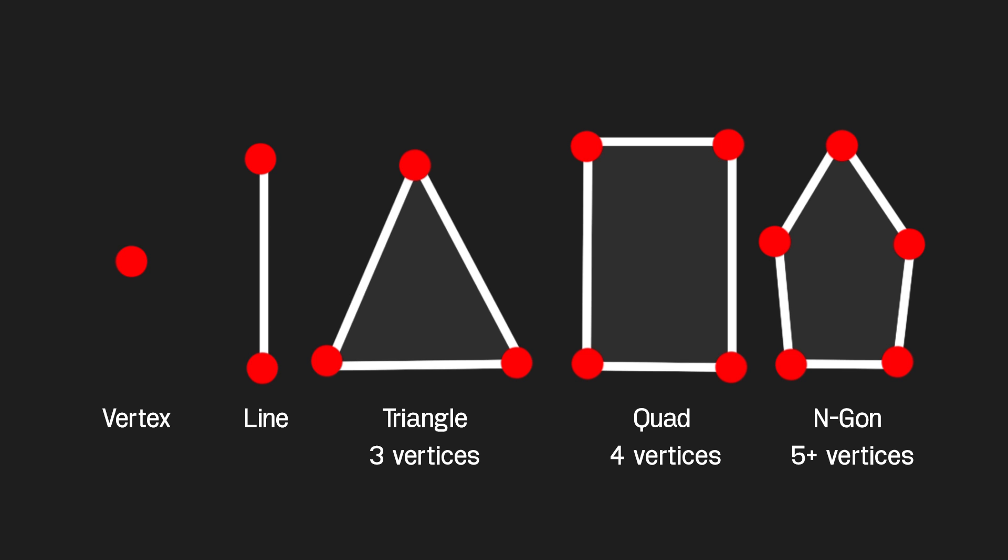Before we go any further, I would just like to explain the importance of using triangular and quad faces instead of N-gons, which are faces with five or more vertices. Here you see on this diagram just a variety of different options you have when creating polygons, starting with the vertex to a line, a triangular face, which is typically ideal, or a quad where necessary. And you would like to avoid creating polygons with more than five vertices, also known as N-gons, as they create common deformations when animating and rigging your character.